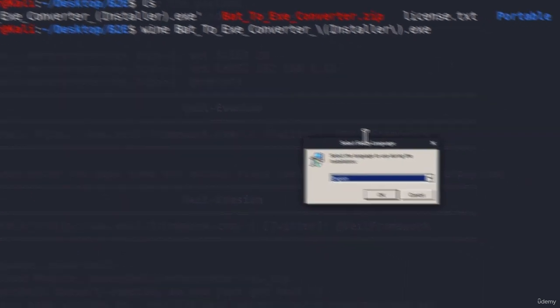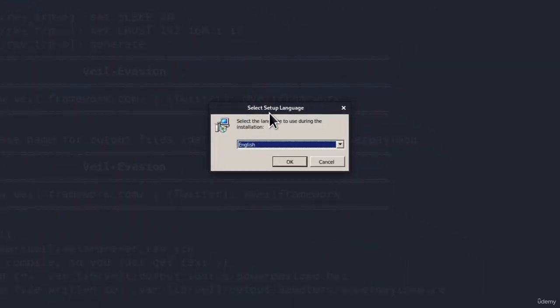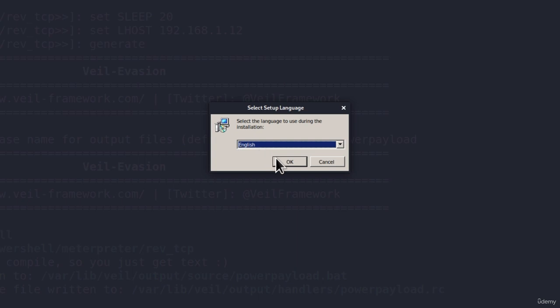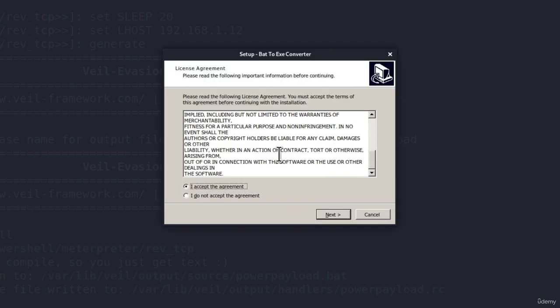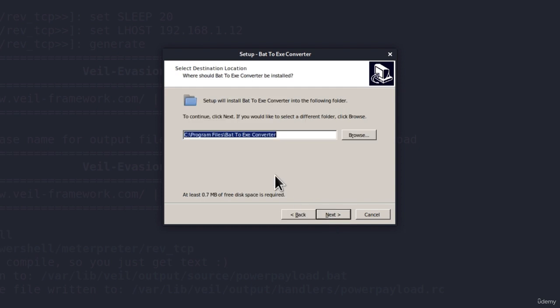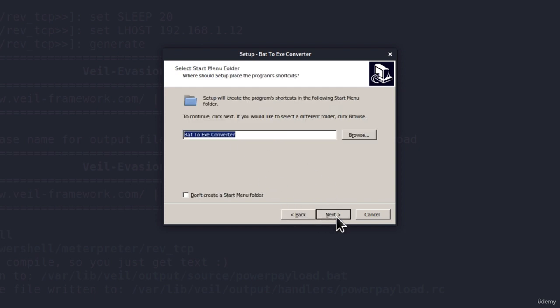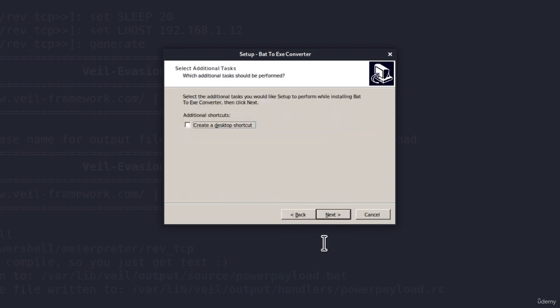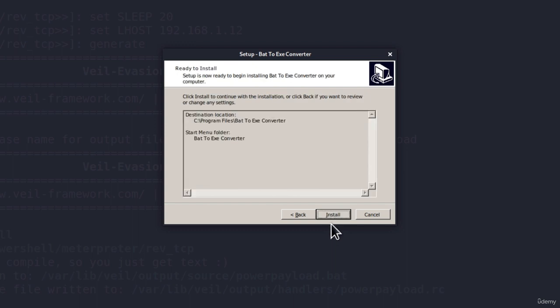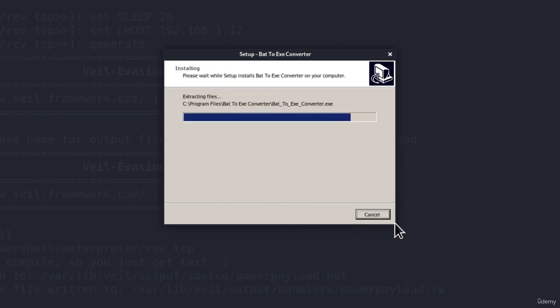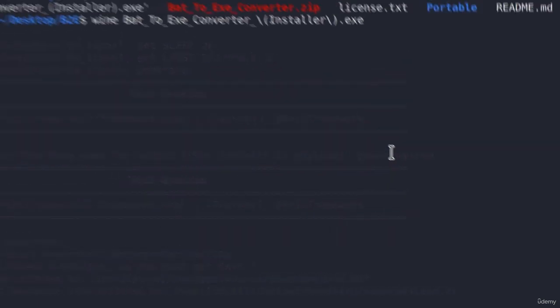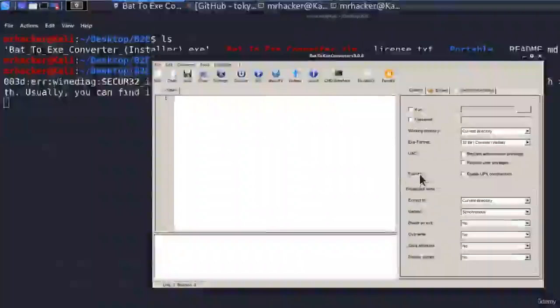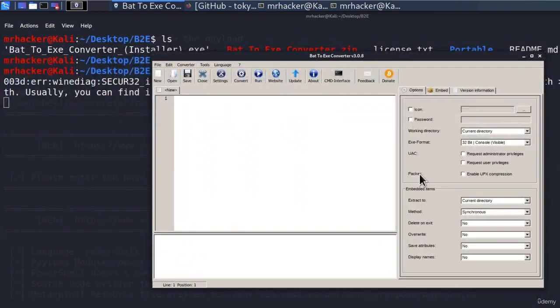So we must set up the program. I will set the language to be English, click OK, accept the agreement. Of course, we're not going to read all of this. Click next, click once again on next, click on next. After it, on the last step, we can click on install. We want to check right here, launch bat to exe converter and click on finish. And here it is, it opened our bat to exe converter.